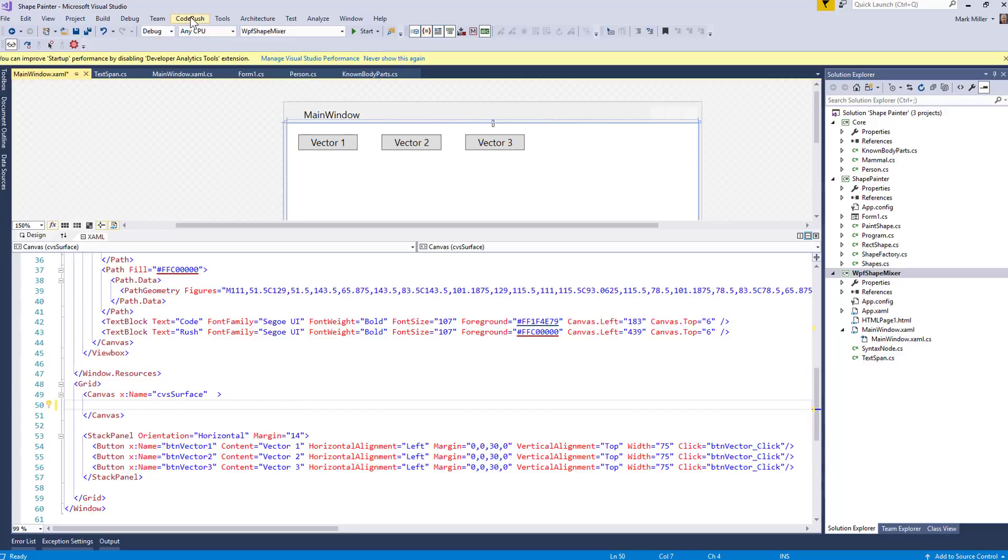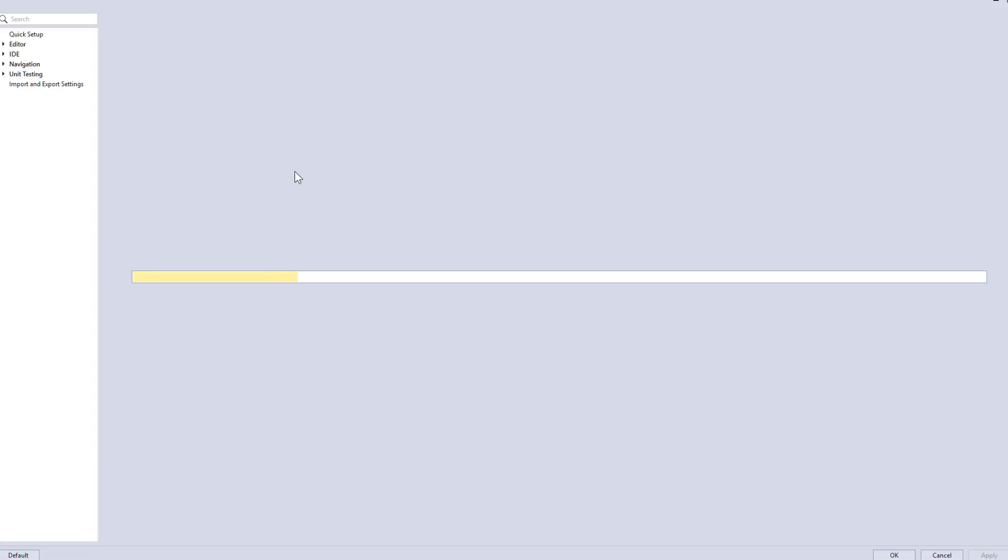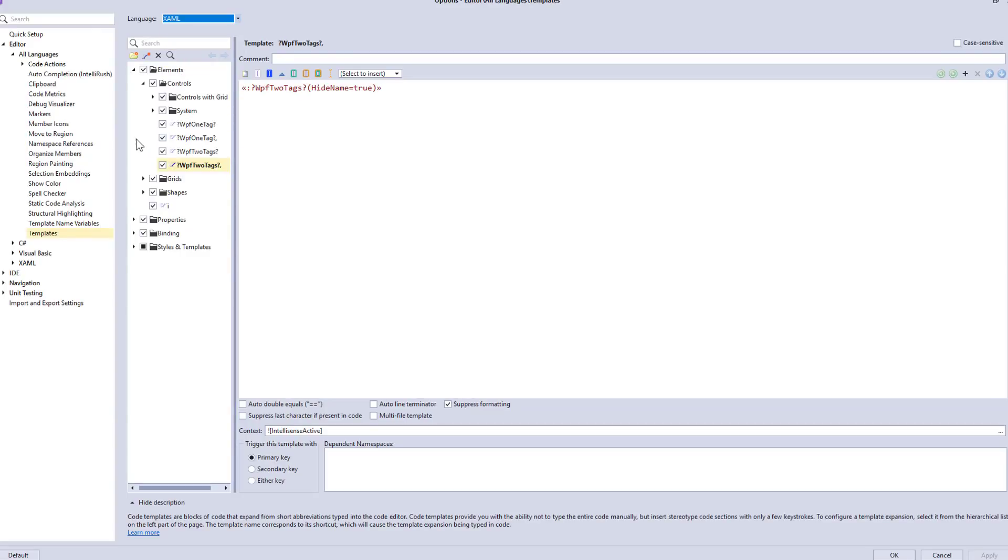Just to show you where the templates are, inside CodeRush, if you go into the options or if you just select this code templates menu item, it'll bring up the options page and bring you right there to the templates. And then for the language, you can select XAML. You can see some of the templates that we ship with CodeRush.